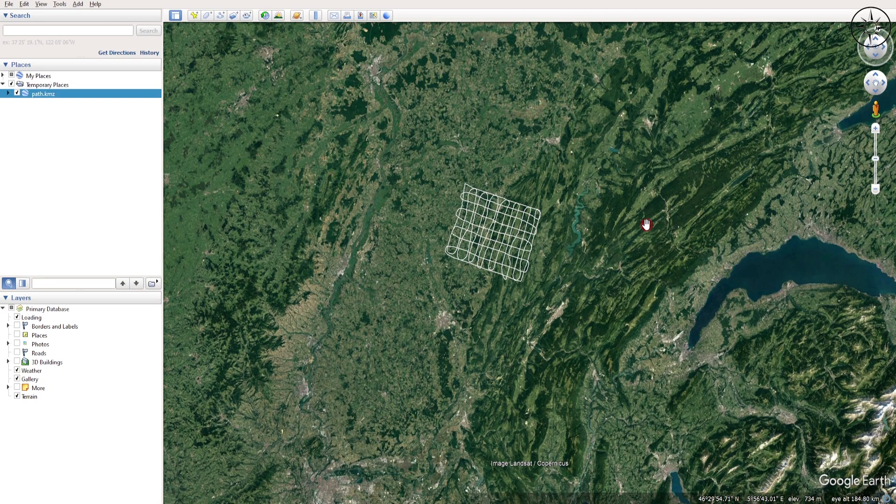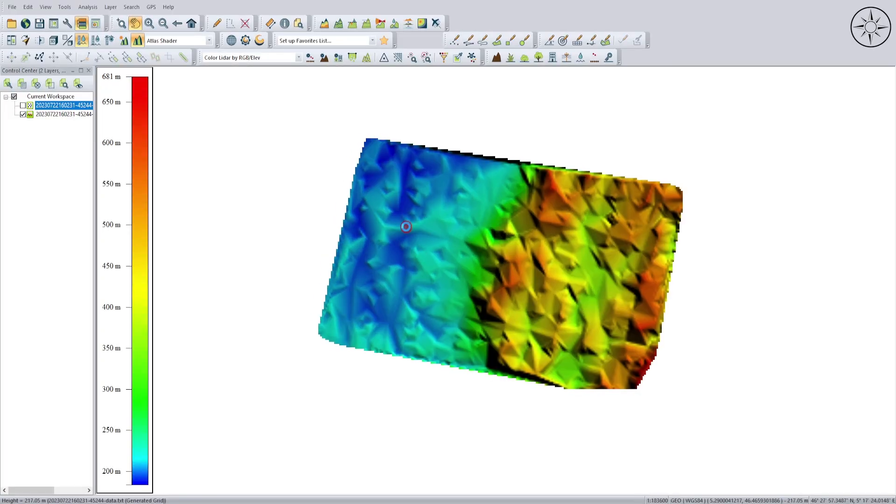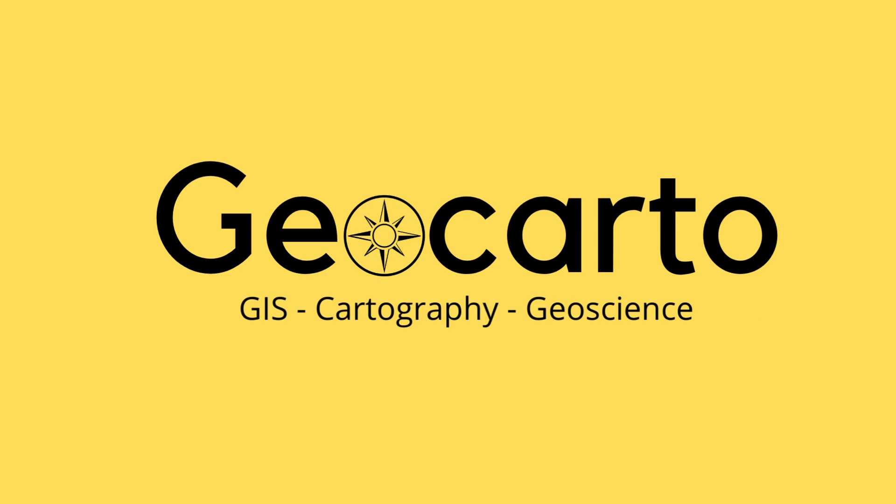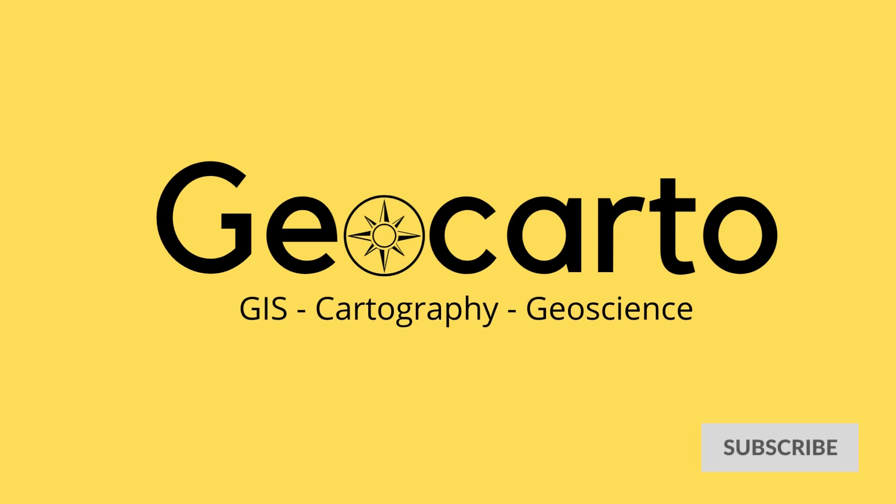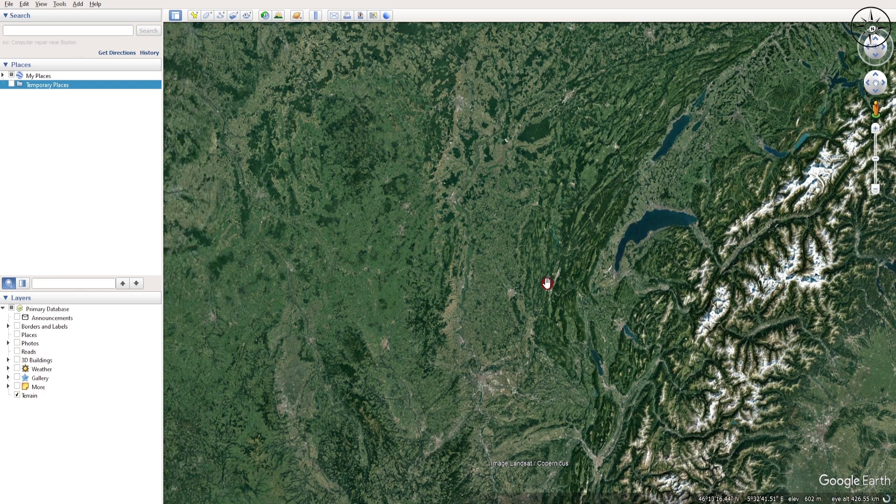In this tutorial, we are going to use the data from Google Earth Pro in order to create a DEM using Global Mapper. Welcome to Geocarto, a channel dedicated to GIS, cartography, and geoscience. So subscribe if you want to get more tutorials. First of all, we are going to need some data: X and Y and elevation that we are going to get from Google Earth Pro.